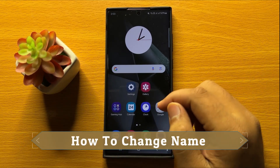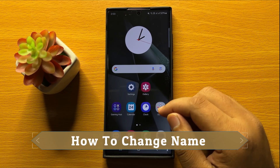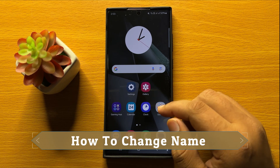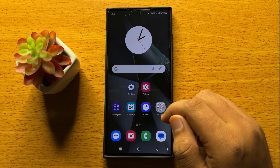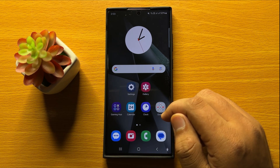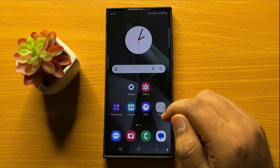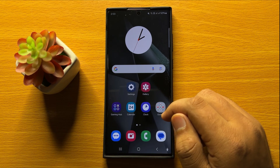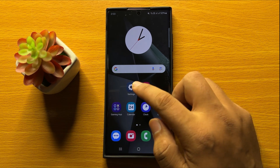Hello everyone. In this video I will show you how to change name on Samsung Galaxy S24 Ultra. Before starting the video, don't forget to subscribe to the channel and also press the bell icon. So first of all, open Settings.